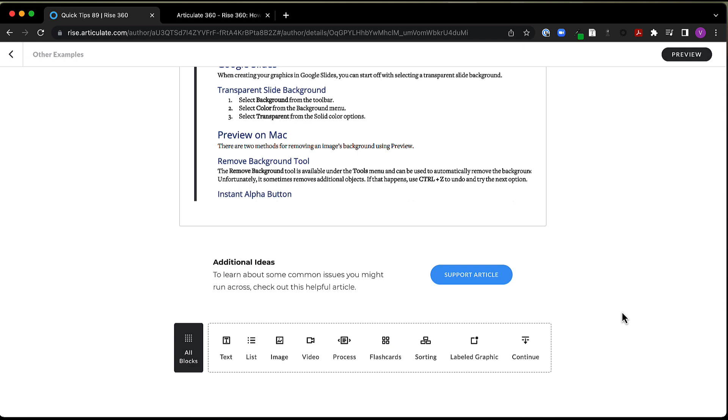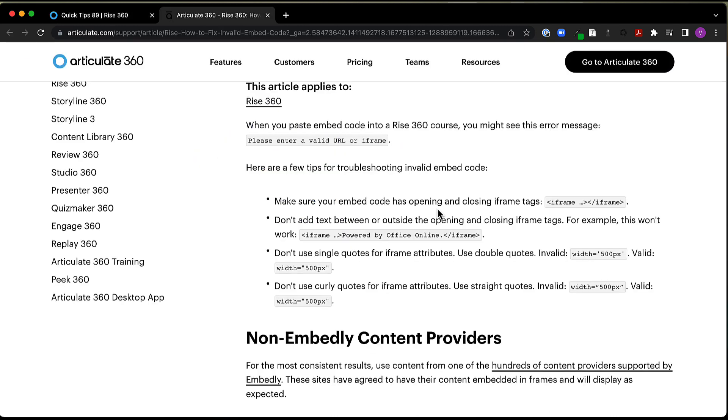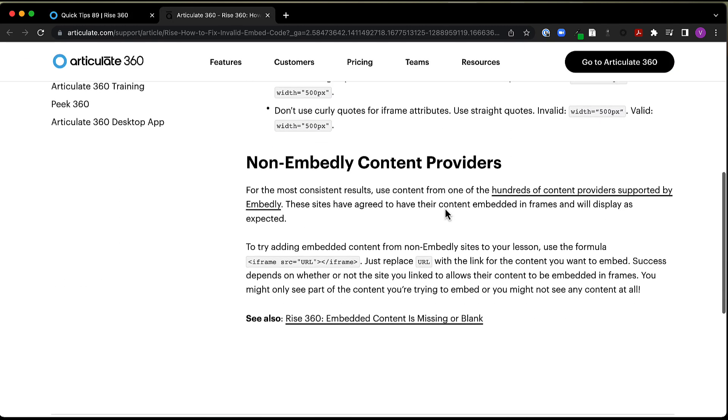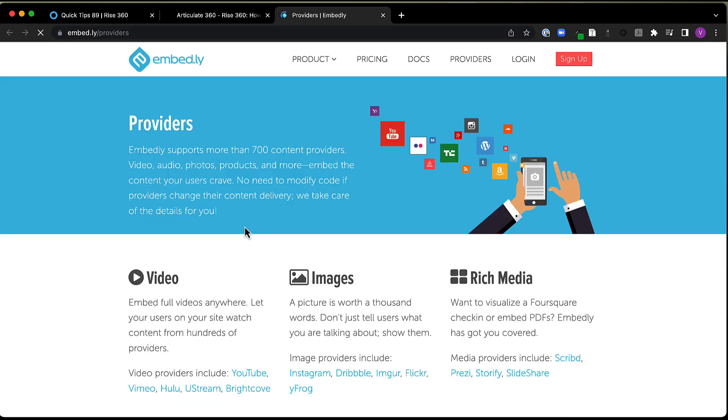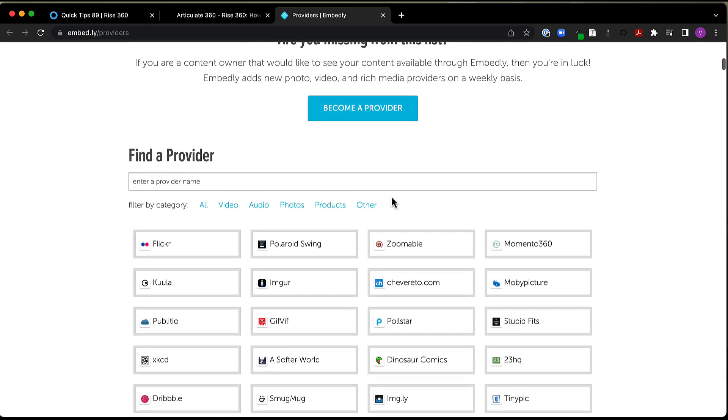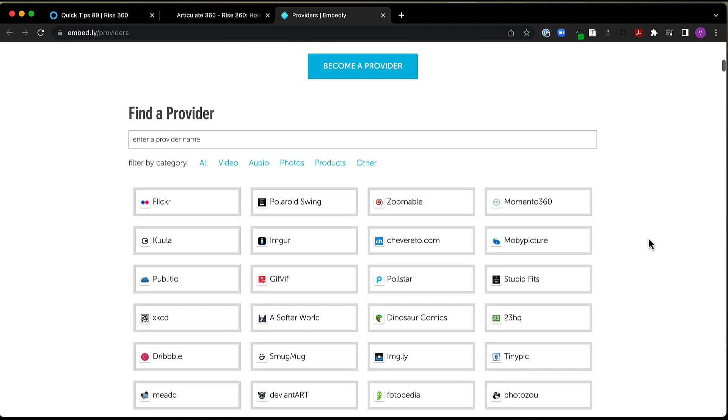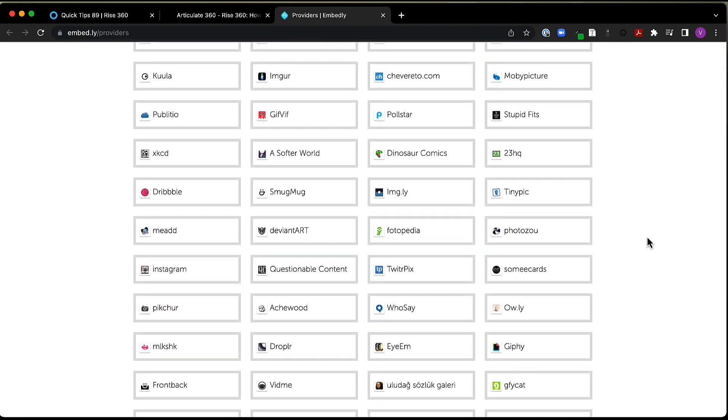Okay, so that is kind of a quick look at some of the different things that you can embed in Rise 360. There are a lot of things that you can embed. And so again, I recommend checking out this support article that I talked about earlier, because down here, it talks about embed.ly. And if you go to this site, this is a great way to see some providers that allow their content to be embedded into websites.